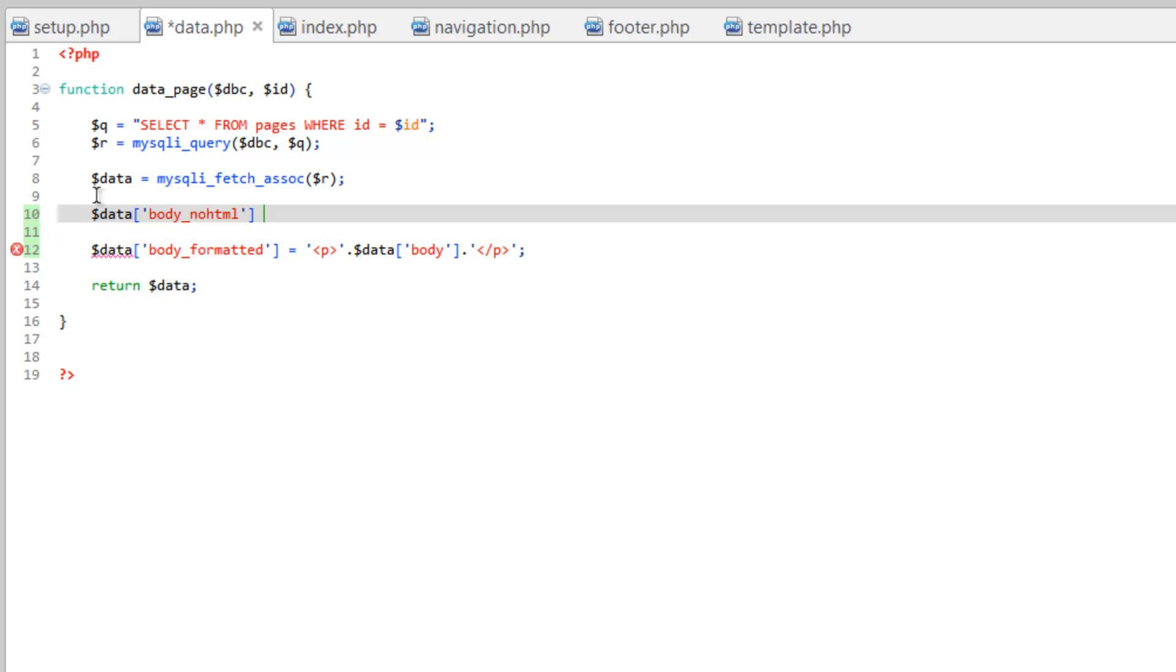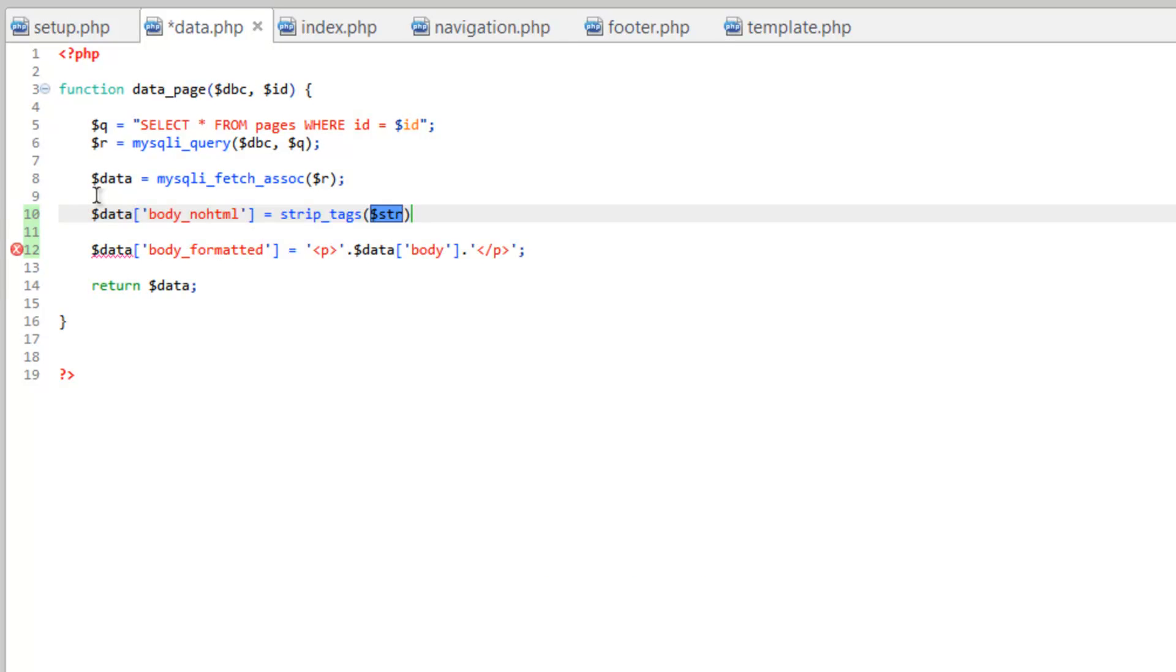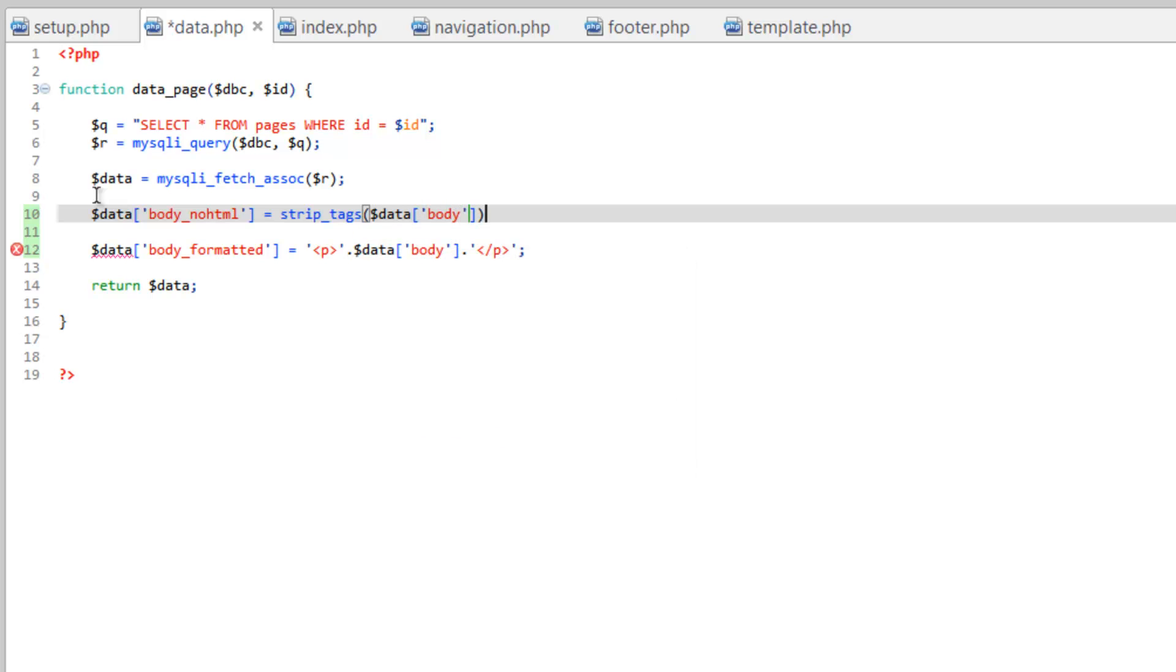And we'll make this equal to, and we're going to run this function that I was telling you about called strip underscore tags. So strip underscore tags. And then it wants one property and that is the string. The string, in this case, is going to be our body. So we want data, the body key, and go ahead and close this with a semicolon. So this is going to go through and look at the body. If there's any HTML tags in it, it's going to take them out. And then store it in data body underscore no HTML.